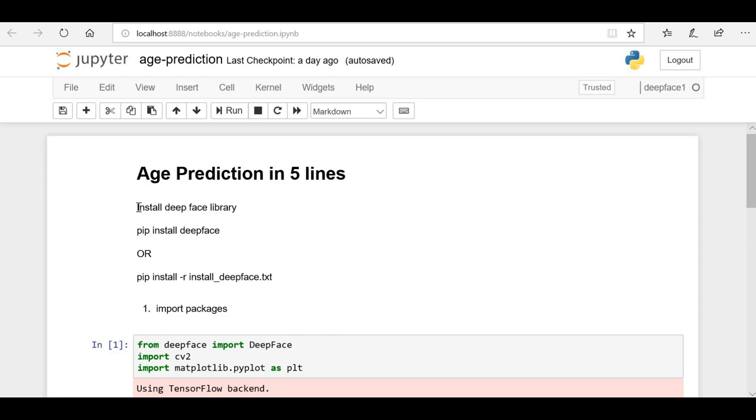To install the DeepFace library on a Windows machine, you can go to the command prompt and run a simple command: pip install deepface. Your Python package manager will help you install the DeepFace library. If you face any issues while installing this library or if you face any Keras or TensorFlow related library version conflict issues, then you can use the below command: pip install with option -r.